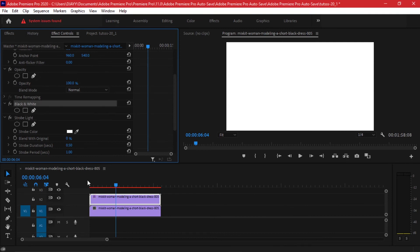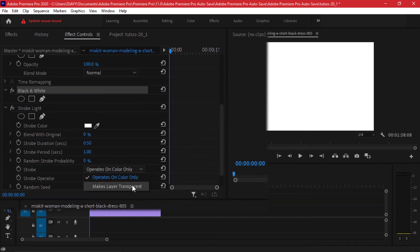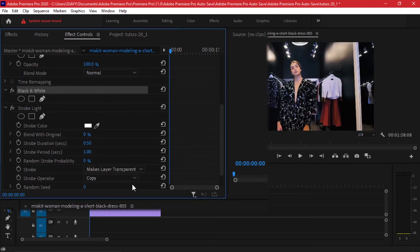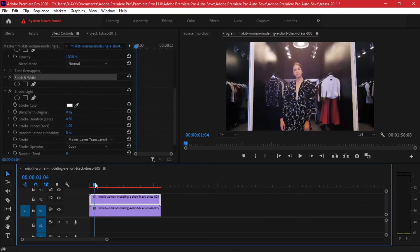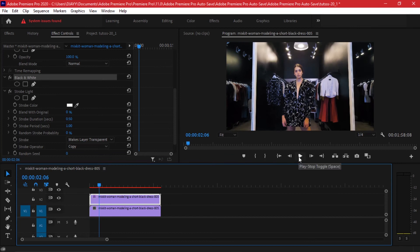In this case I'm going to be altering how the strobe operates. You can make the layer transparent and if you play the video as it is, this is what you get.